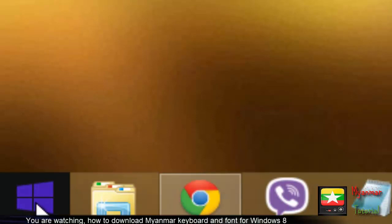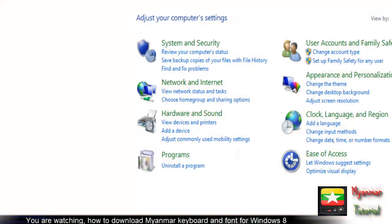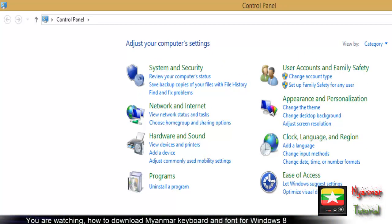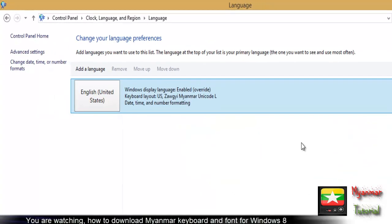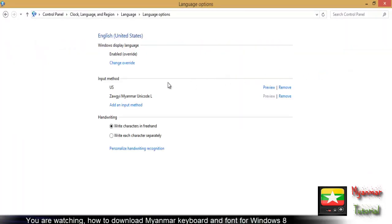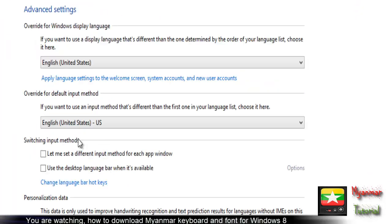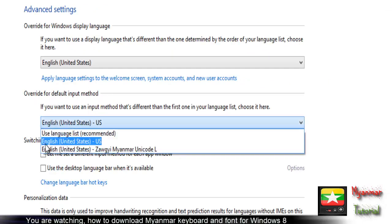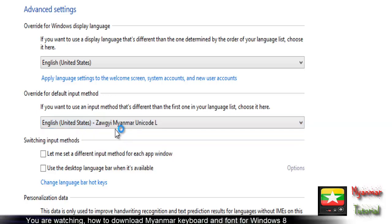Now click the Start menu, then go to Control Panel. Look for the option to change input methods. Select the override for default input method.